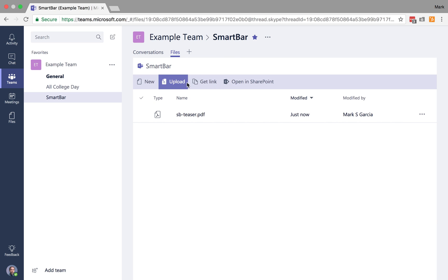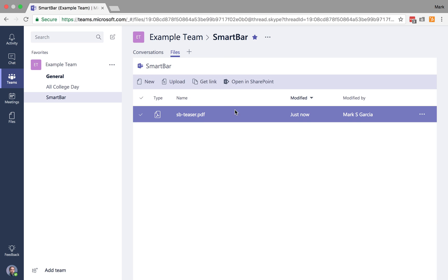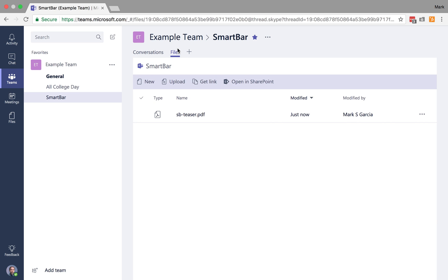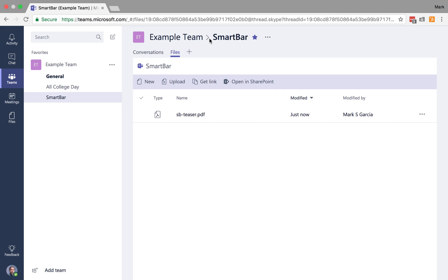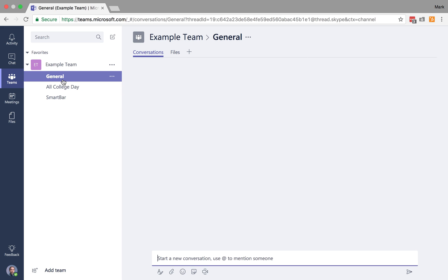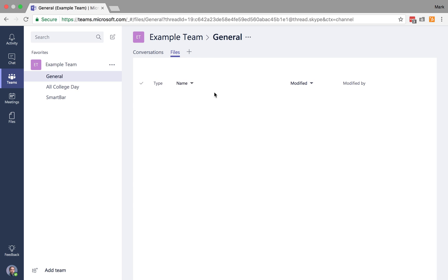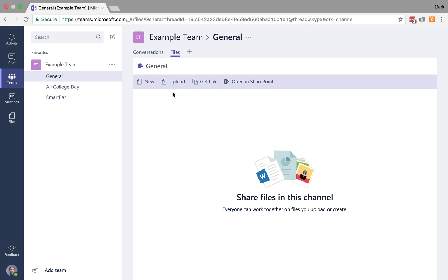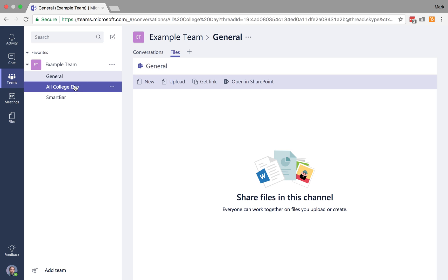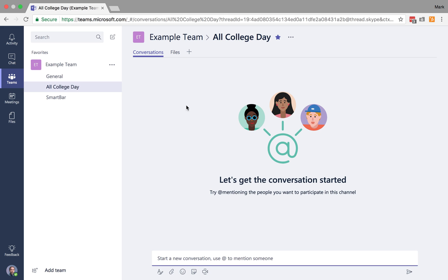But if I'm working specifically within my teams, when I click on files, it's only whatever files have been uploaded, not just to this team, but specifically to this channel. So if I go over to the general channel and I click on files, notice I don't see the SmartBar promo here. Okay? And the same is true of all college day. Nothing.